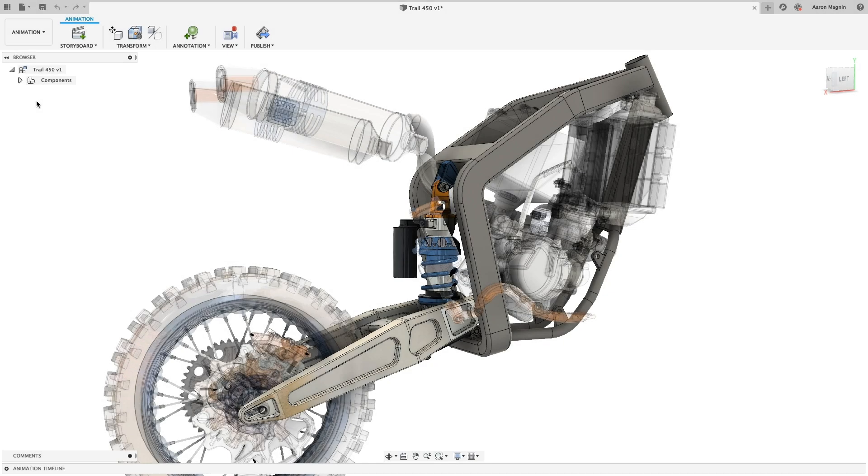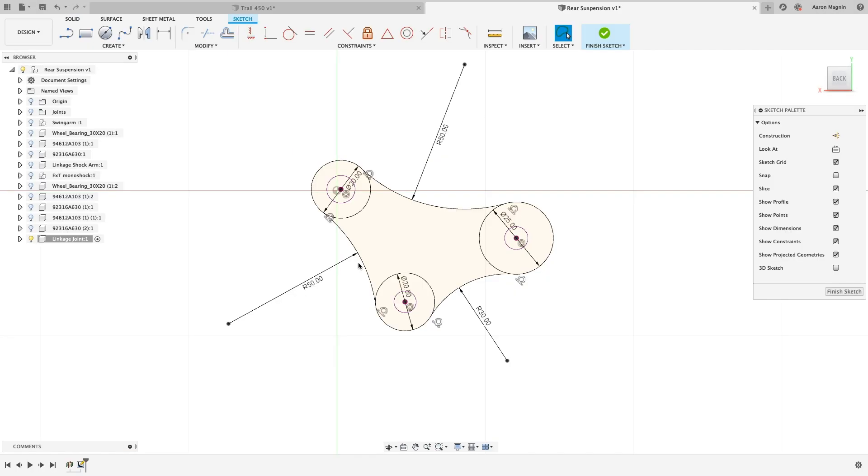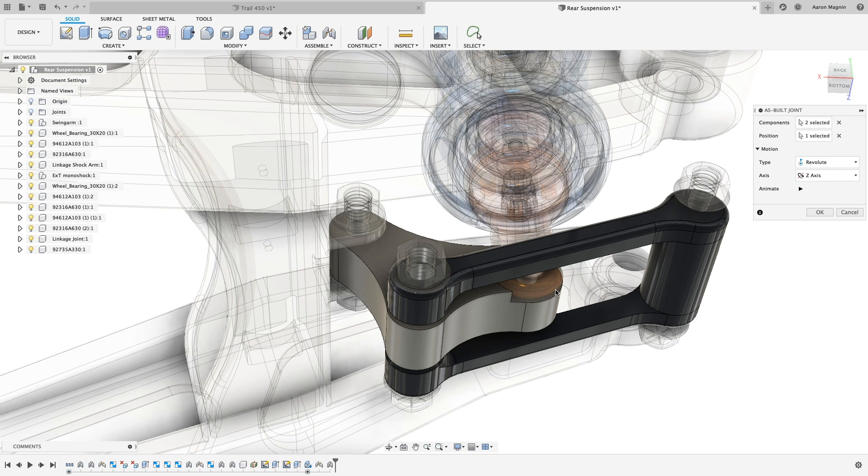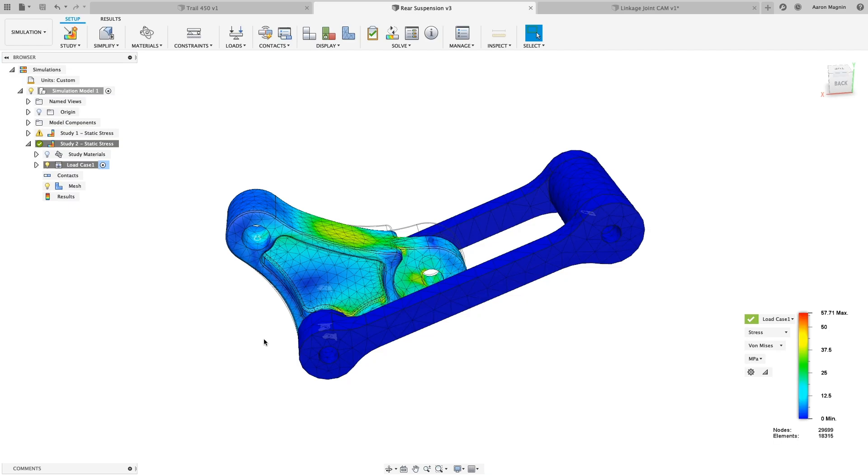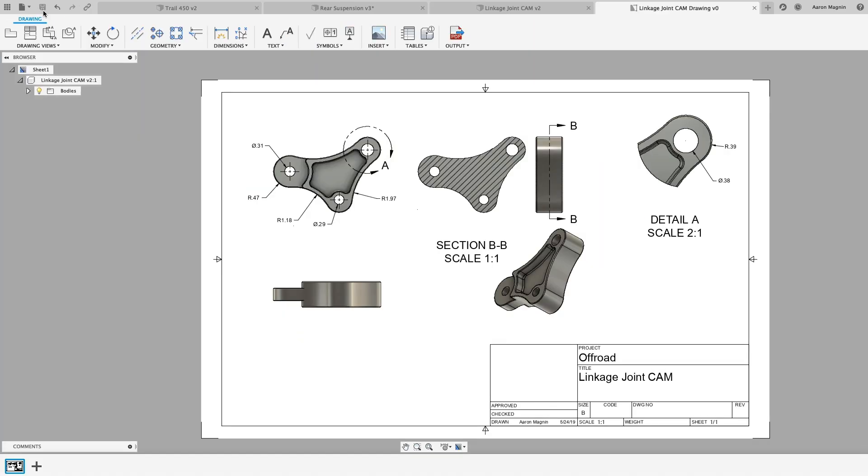Throughout this demonstration, we've shown you that you can use Fusion 360 at every step in your design process. From conceptual modeling with sculpt, to mechanical design, simulation, and documentation, all the way through toolpath creation and manufacturing simulations.